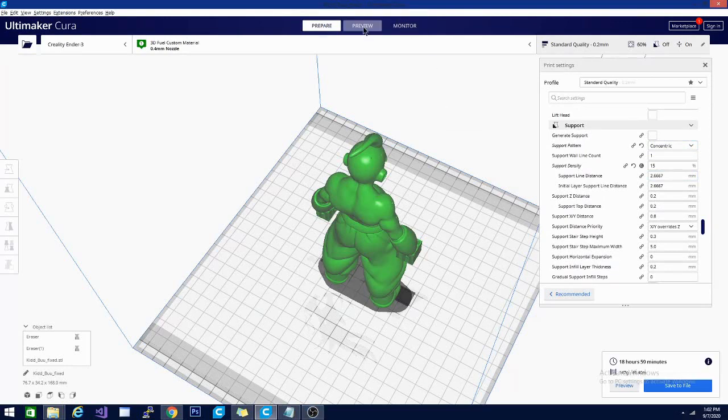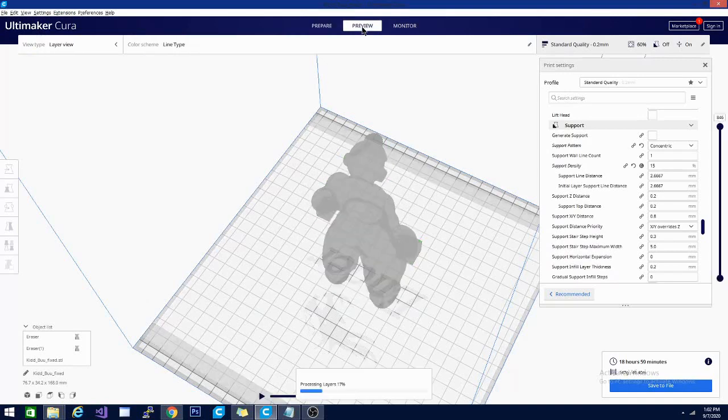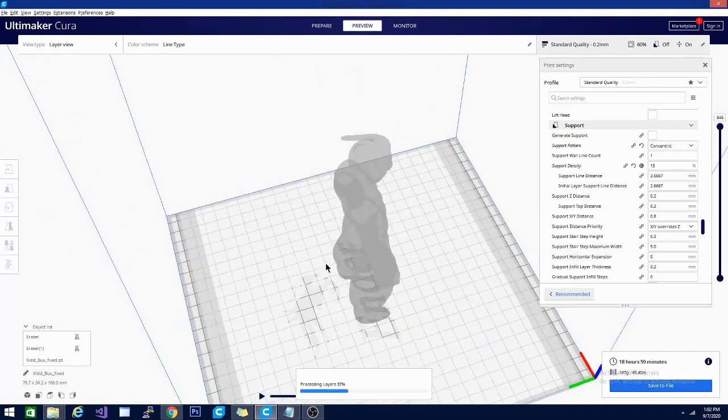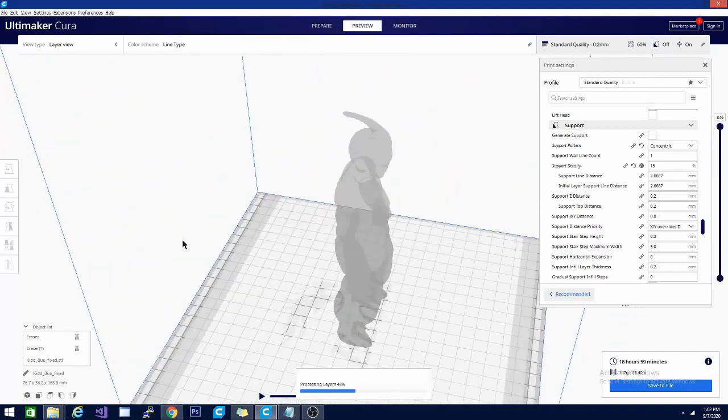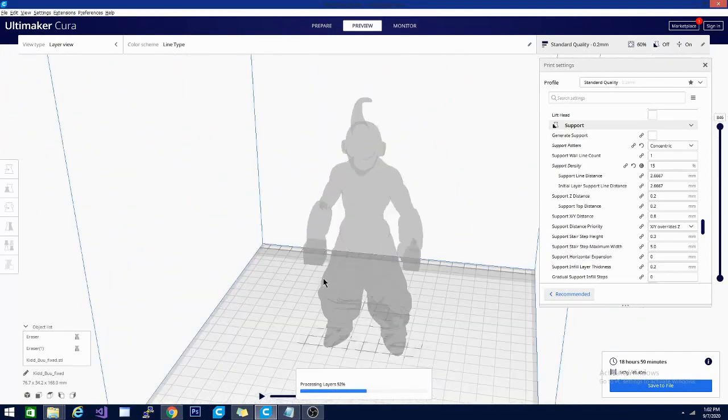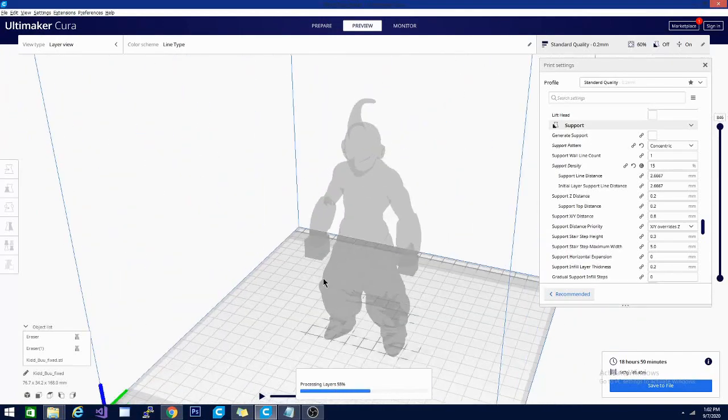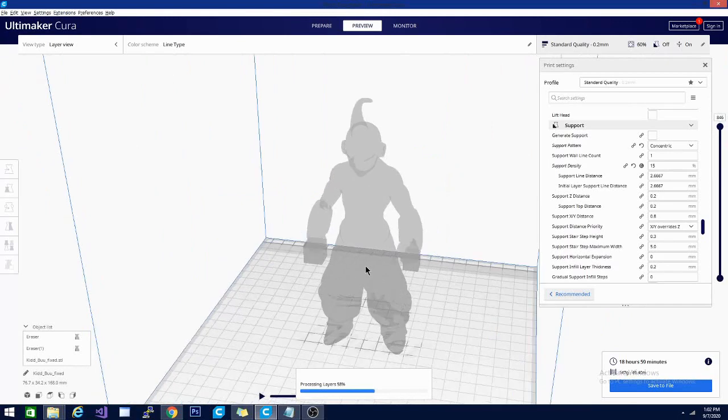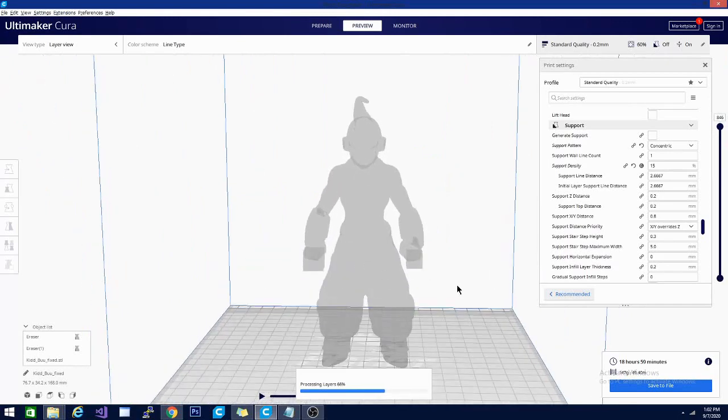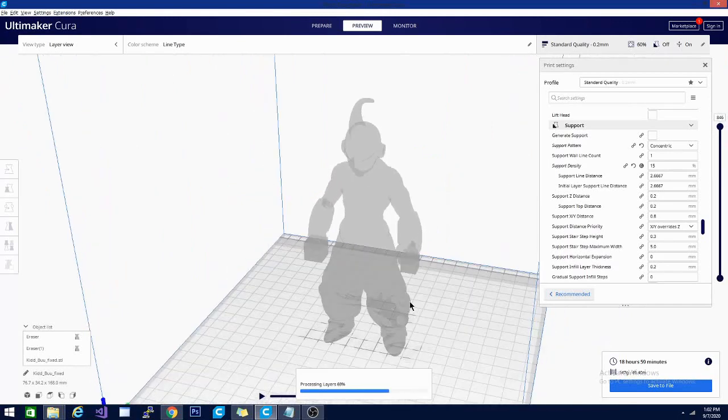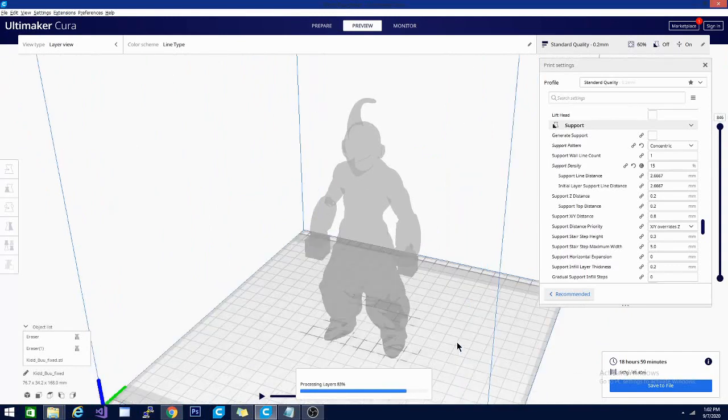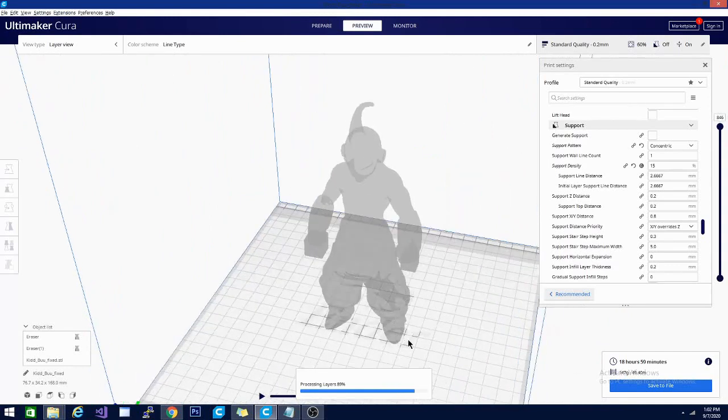All right. So once again, we've sliced. We have this now with concentric lines. And let's check out the preview mode. Again, it's going to have to build up and process the layers before it can show us. But what we're going for here is just kind of seeing what best supports that lowest part of the hand. And I get the feeling that the results are going to be pretty similar. It's really only going to support from the platform up.